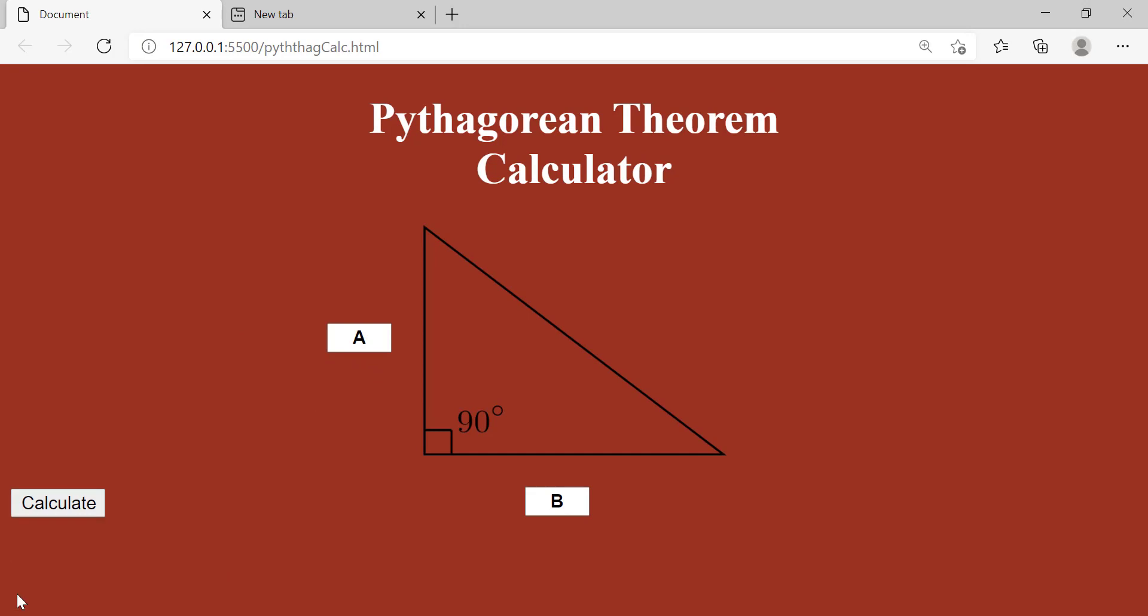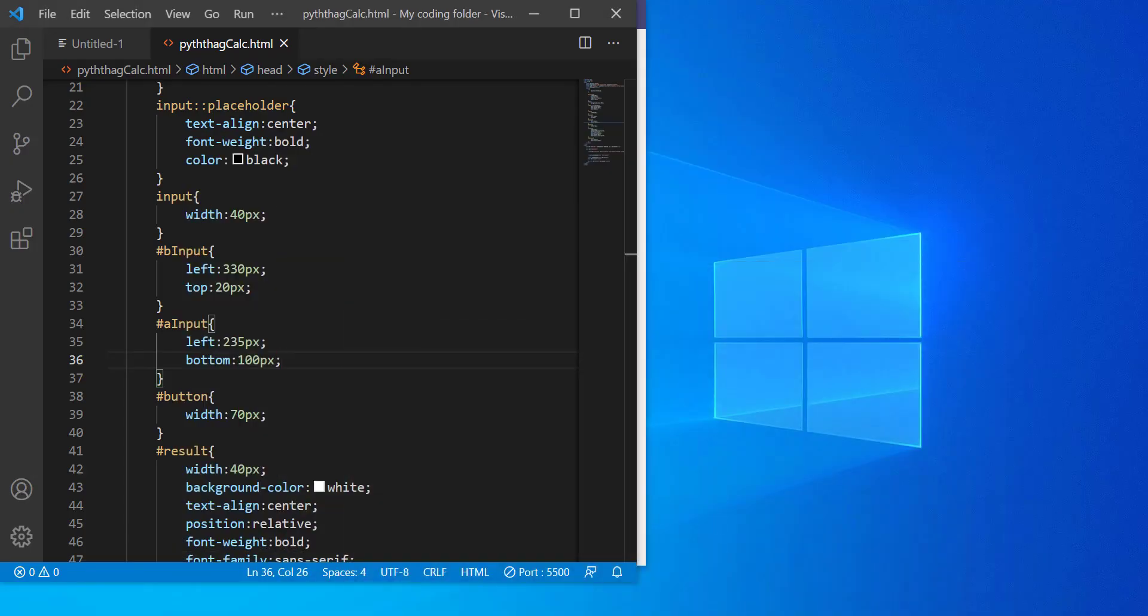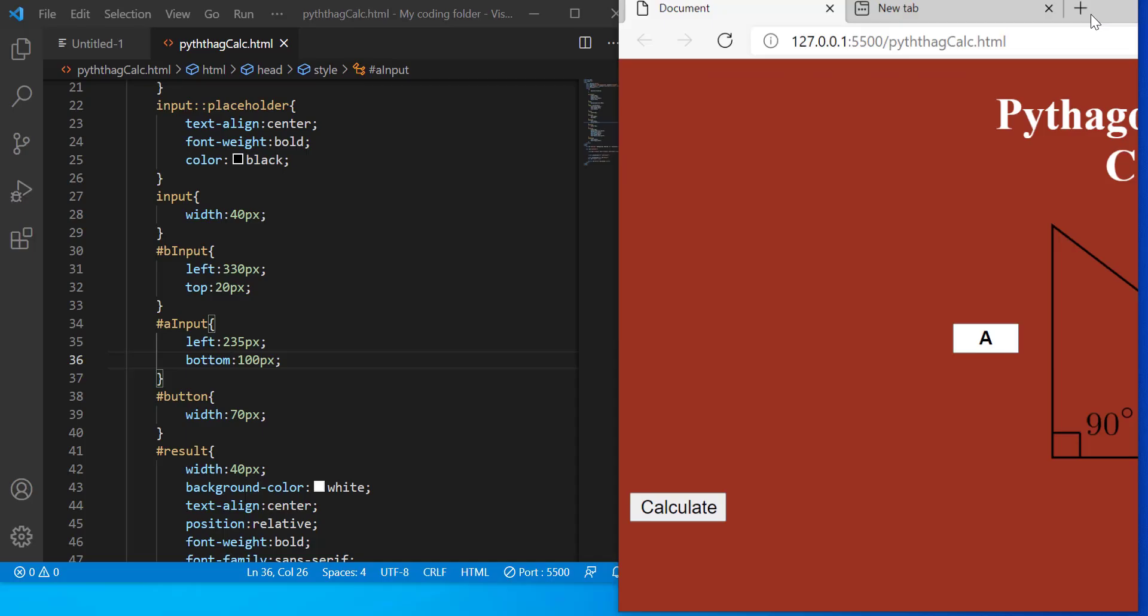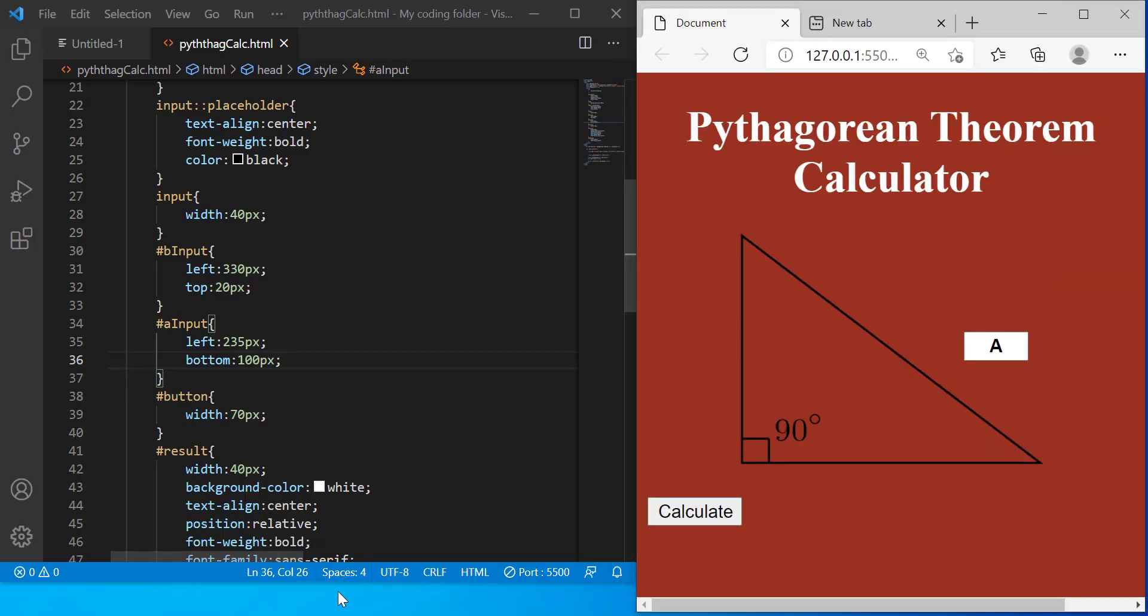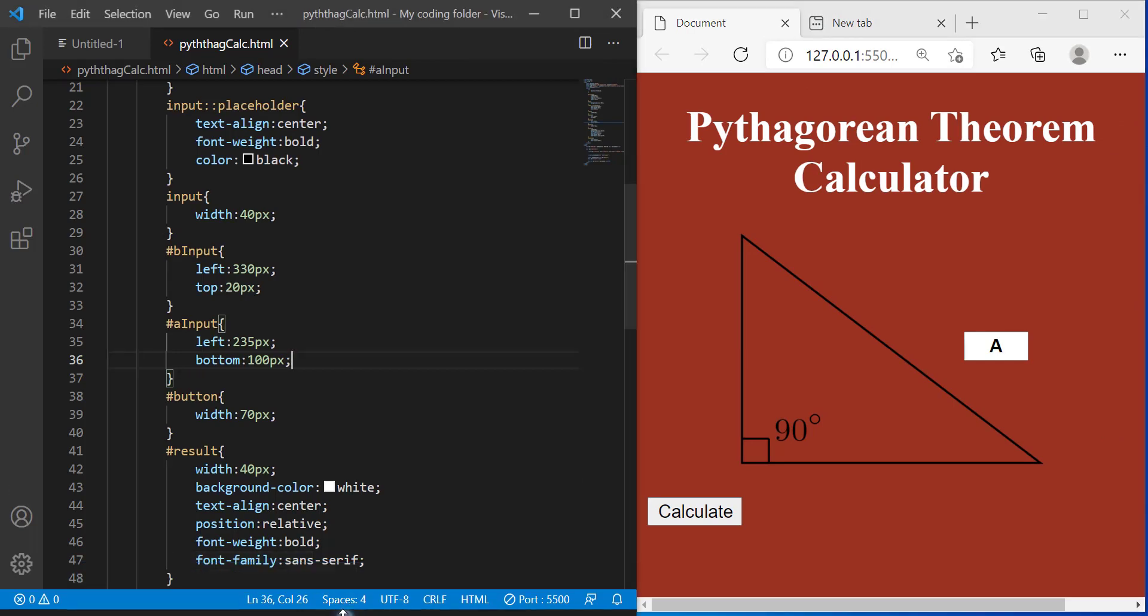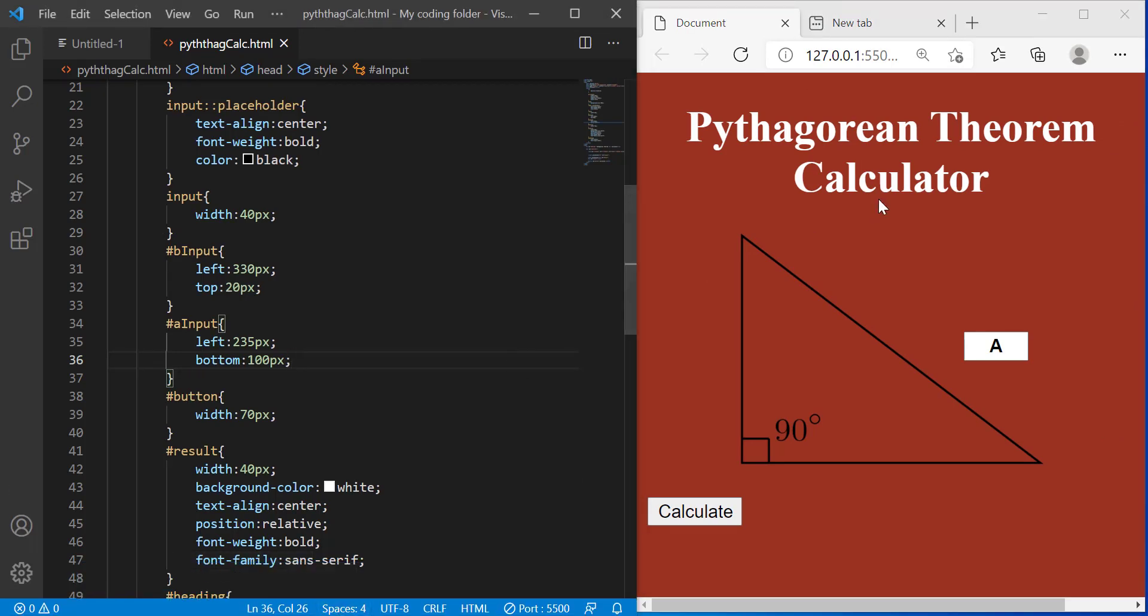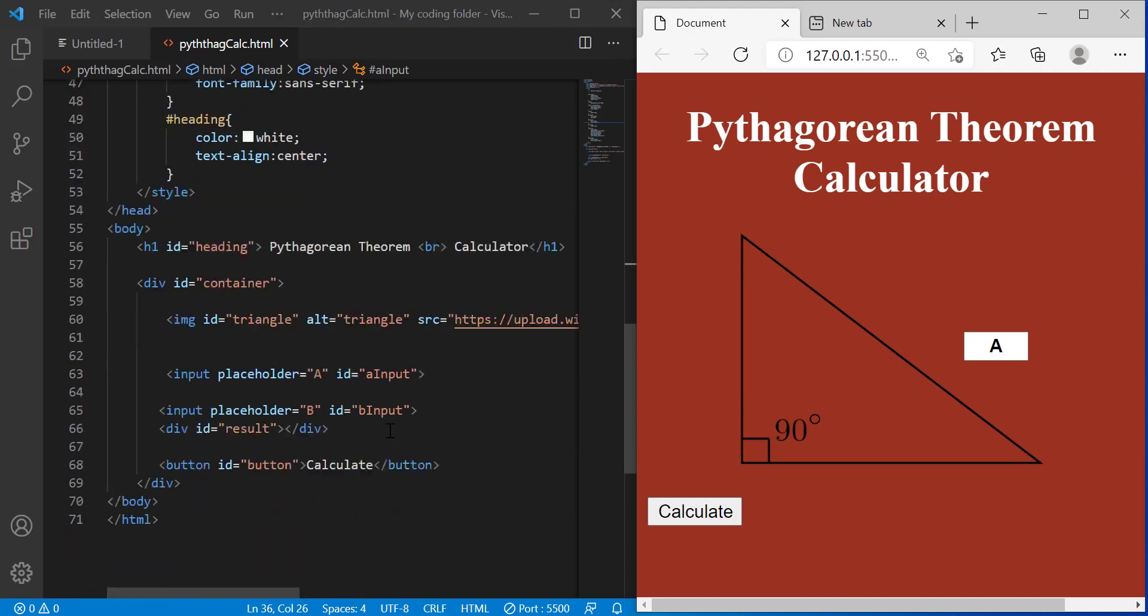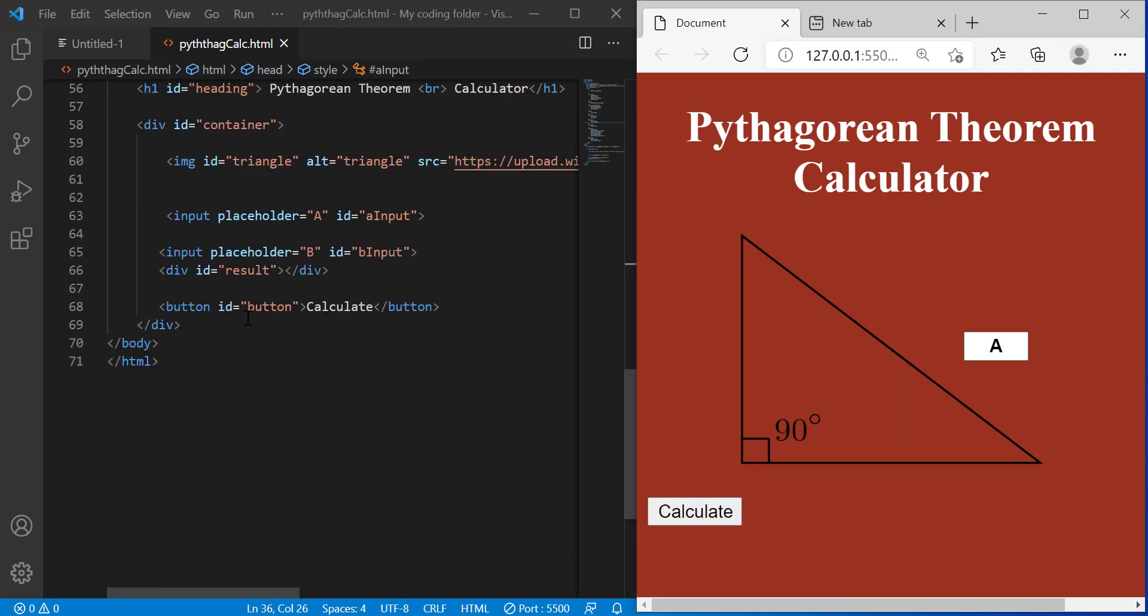And we just need to move our calculate button. Whoops. Let me open it back up. There we go. We'll worry about this later. For now I'm going to go to the JavaScript.